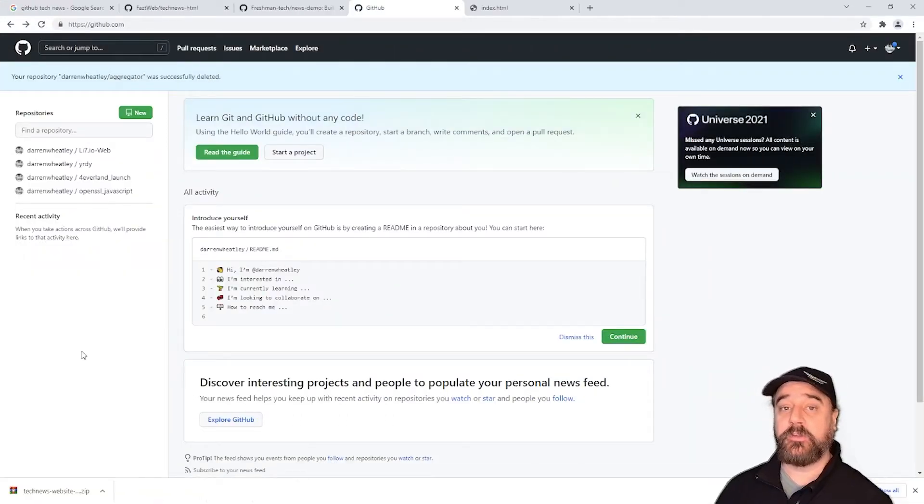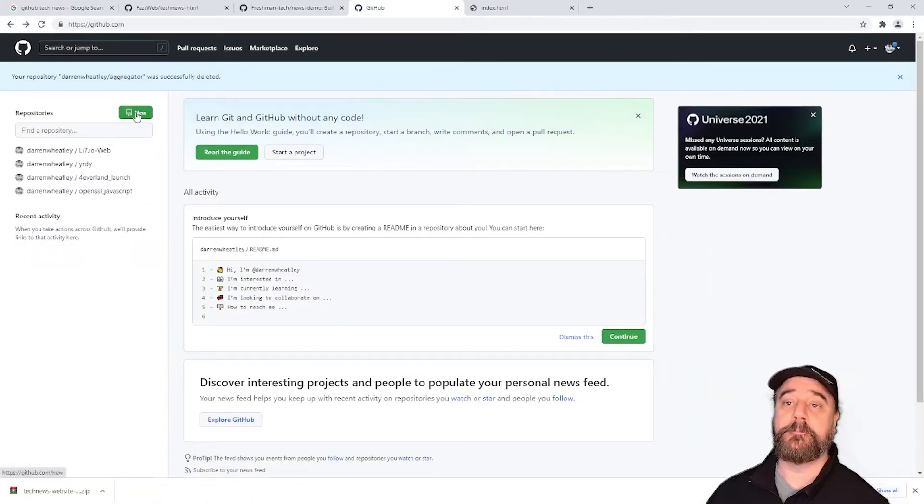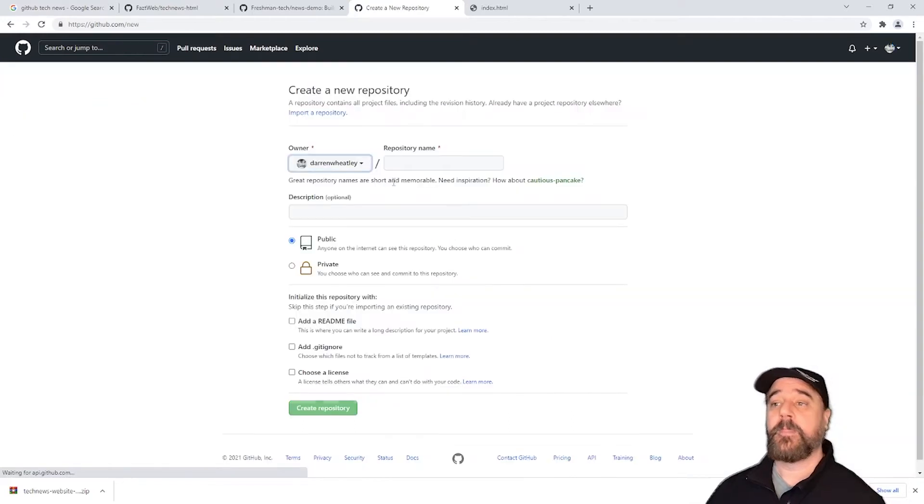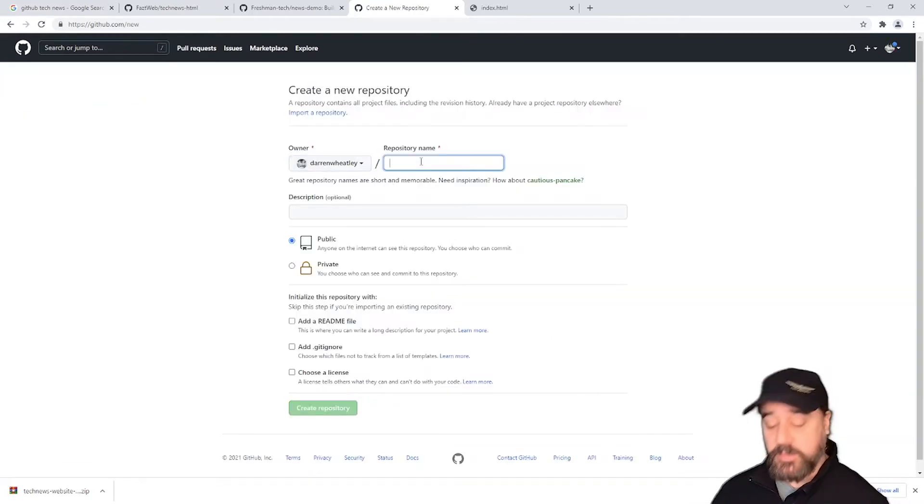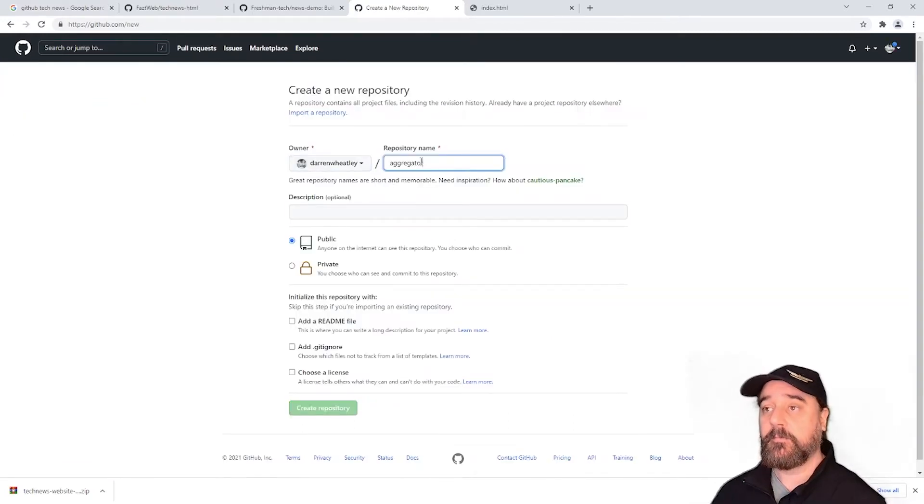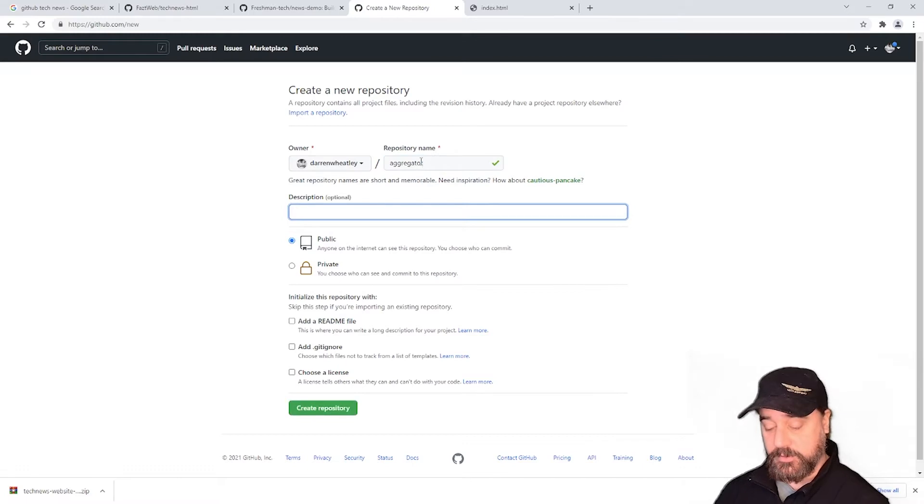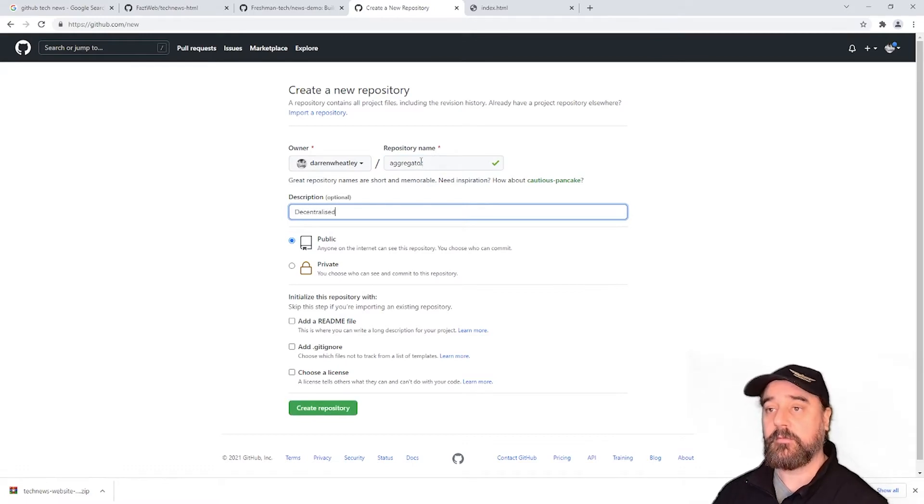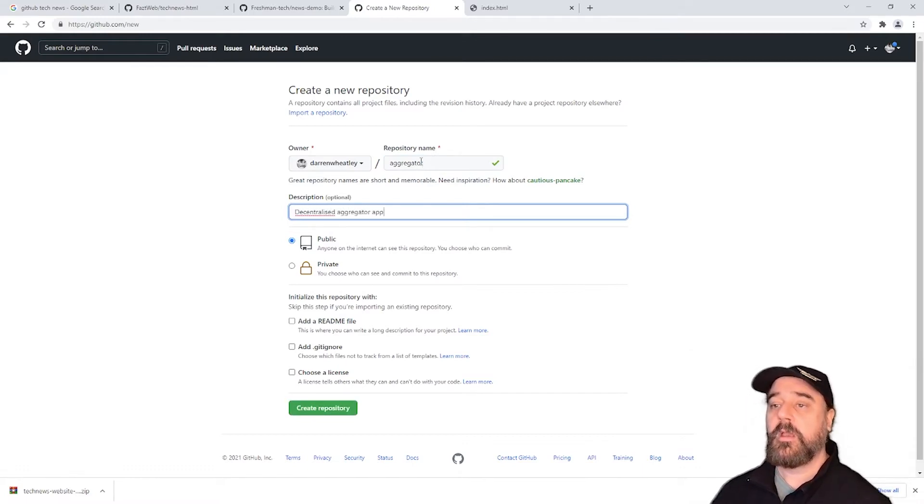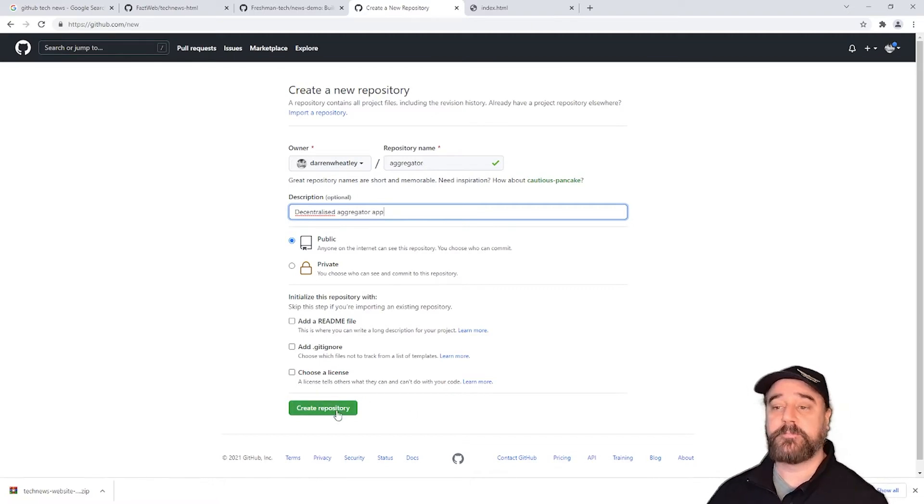Once we've logged into GitHub you just need to click the new button. Then at the repo screen give it a name and a description. Leave everything else the same. Click create repository.